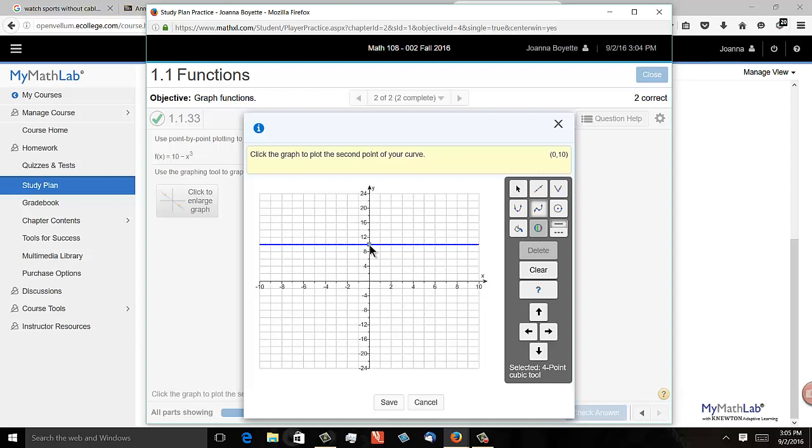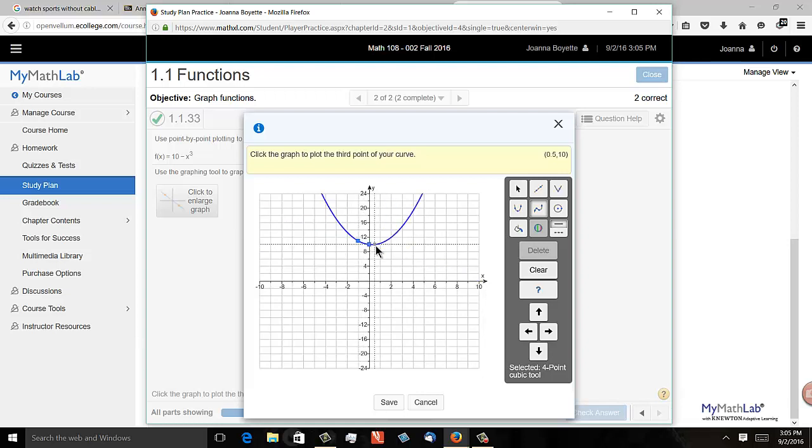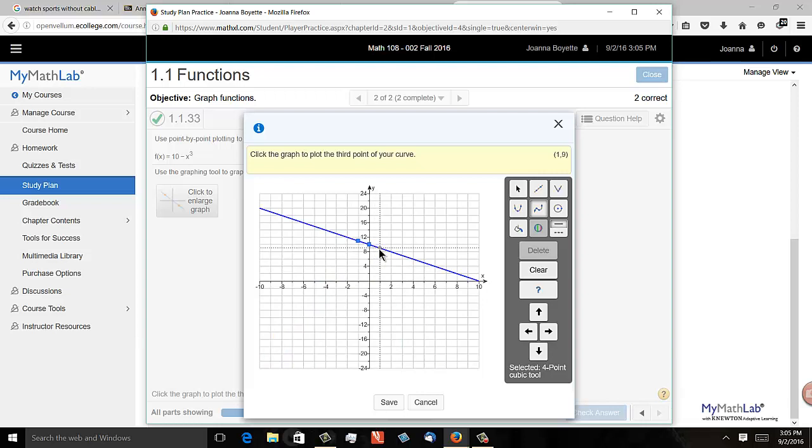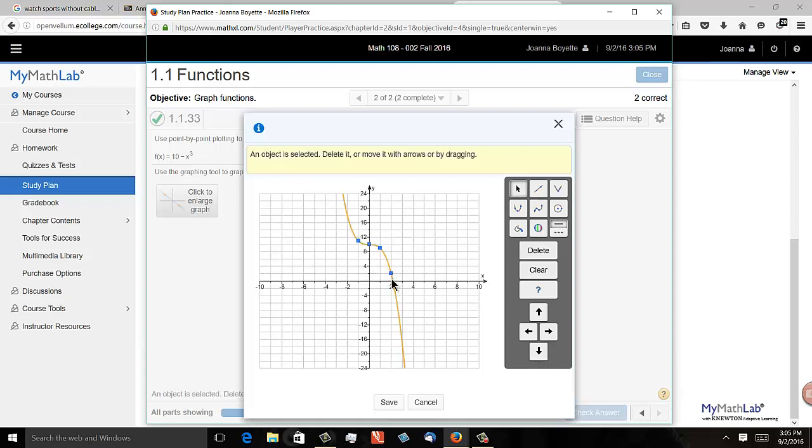At negative one, it should be at 11, which is right there, I think, negative one and 11. At positive one, it should be nine. Oops, I have to go over one, there, one nine. And then I need one more point, and so at two, I'll get, I think the point two, I think it's two, two, I believe.